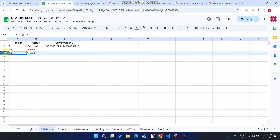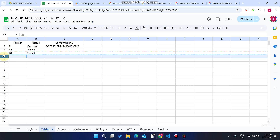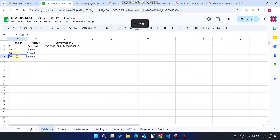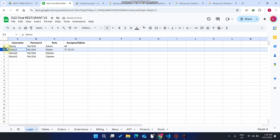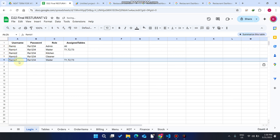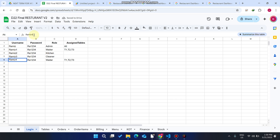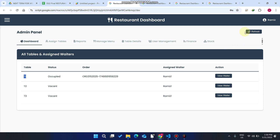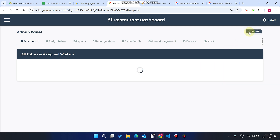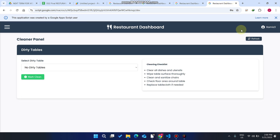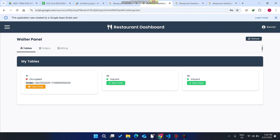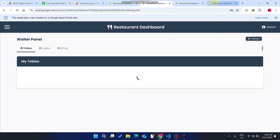Going to the tables sheet, we copy the data and paste it, giving it the name T4. We also create a new waiter ID for the new waiter entry and remove the old one. After refreshing the database the new table and waiter data are updated.